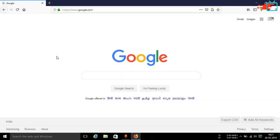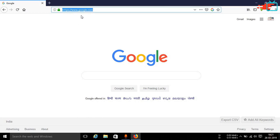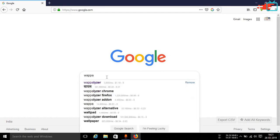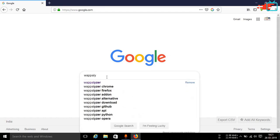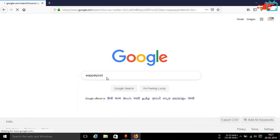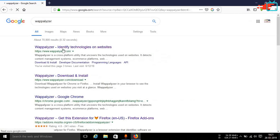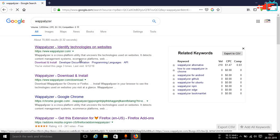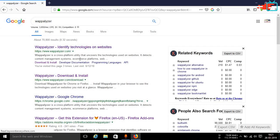Now to install and use Wapalyzer you can go ahead and open up any of your favorite search engine. I am using Google for this purpose. And search for Wapalyzer, W-A-P-P-A-L-Y-Z-E-R. The first website will be the official website which is Wapalyzer.com. Just open that up.